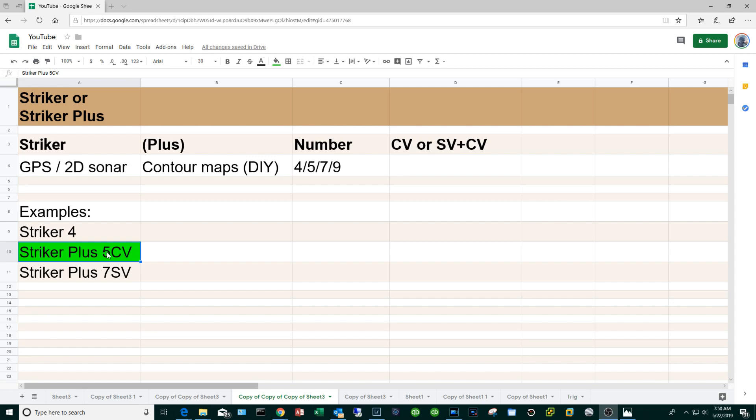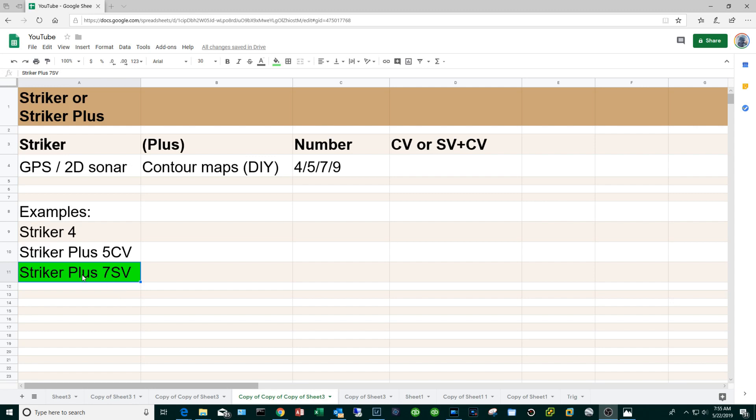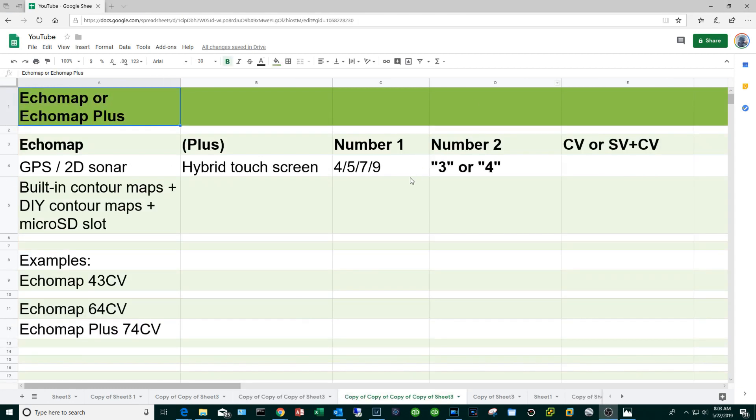Finally, if you opt for the Striker Plus 7SV that's kind of like at the top of the food chain. So you have the ability to create your own contour maps, it's a seven inch screen, and you get the side view and of course the clear view features.